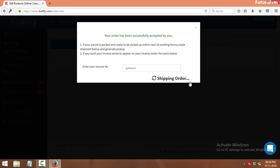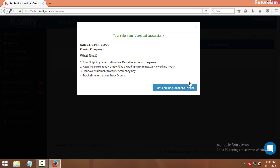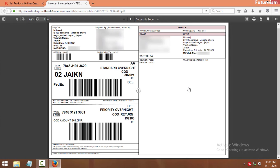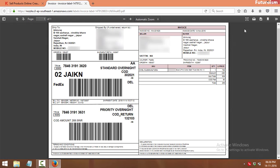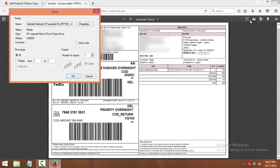Here, click on print shipping label and invoice. Make sure to print 3 copies of the same, one will be used as shipping label, and the other two as manifests.